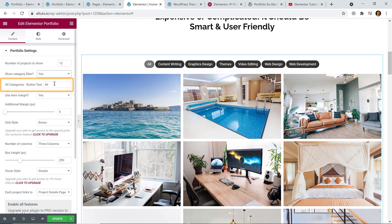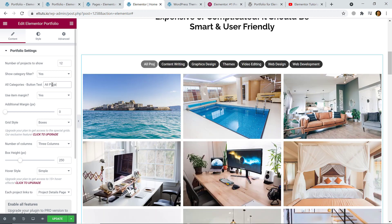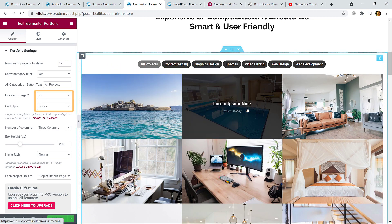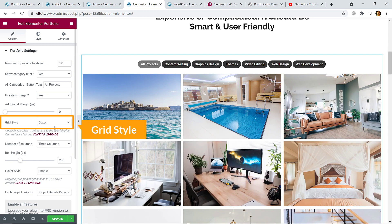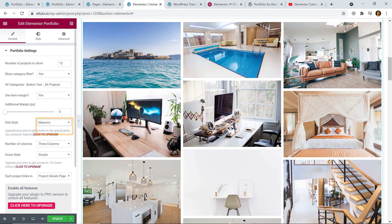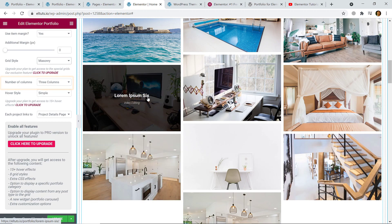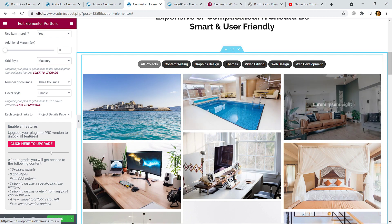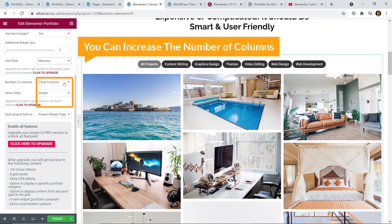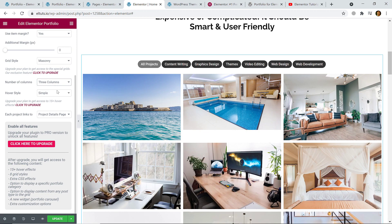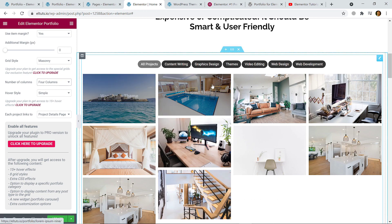You can change the 'All' button text — for example, 'All Projects'. You can also use item margin or remove the margin. The grid style is 'Boxed' by default, but you can select 'Masonry'. For the number of columns, you can choose one, two, three, or four columns. If you have lots of items you can use four columns, but if you have a few items I suggest three. With four columns the images get smaller.